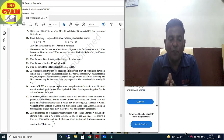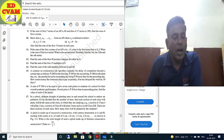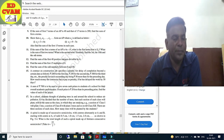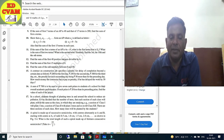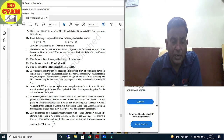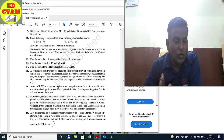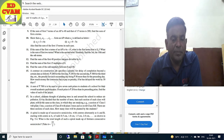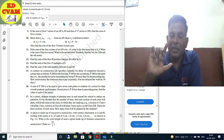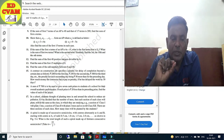Question 15: A contract on a construction job specifically specifies a penalty for delay of completion beyond a certain date as follows. The penalty is fixed at Rs. 200 for the first day, Rs. 250 for the second day, Rs. 300 for the third day, and the penalty for each succeeding day is Rs. 50 more than for the preceding day.